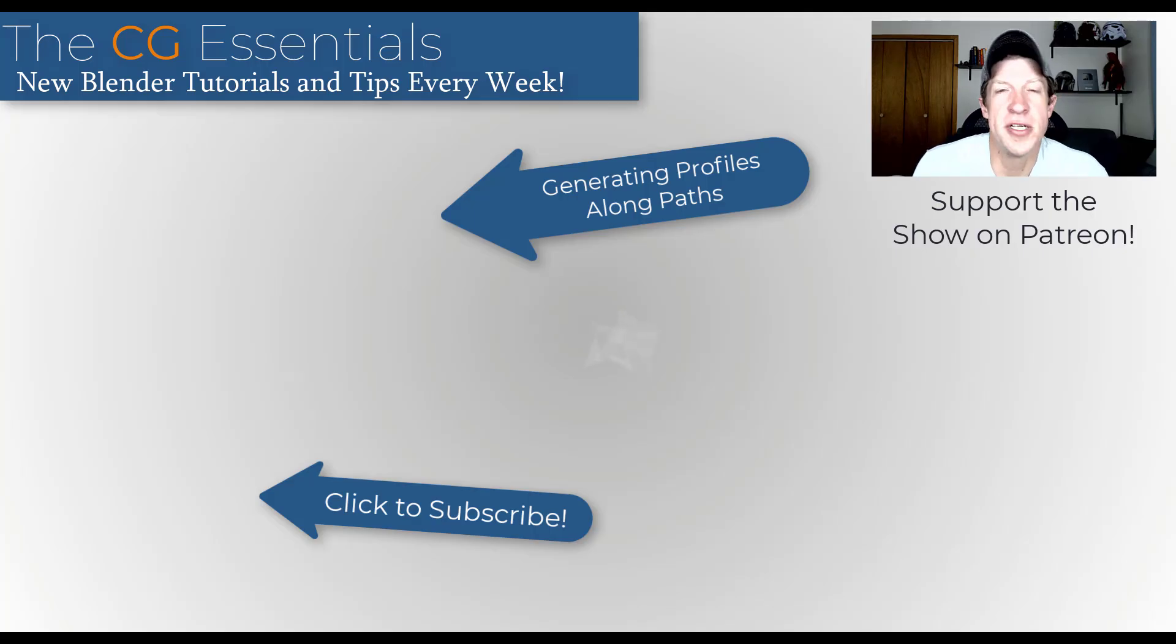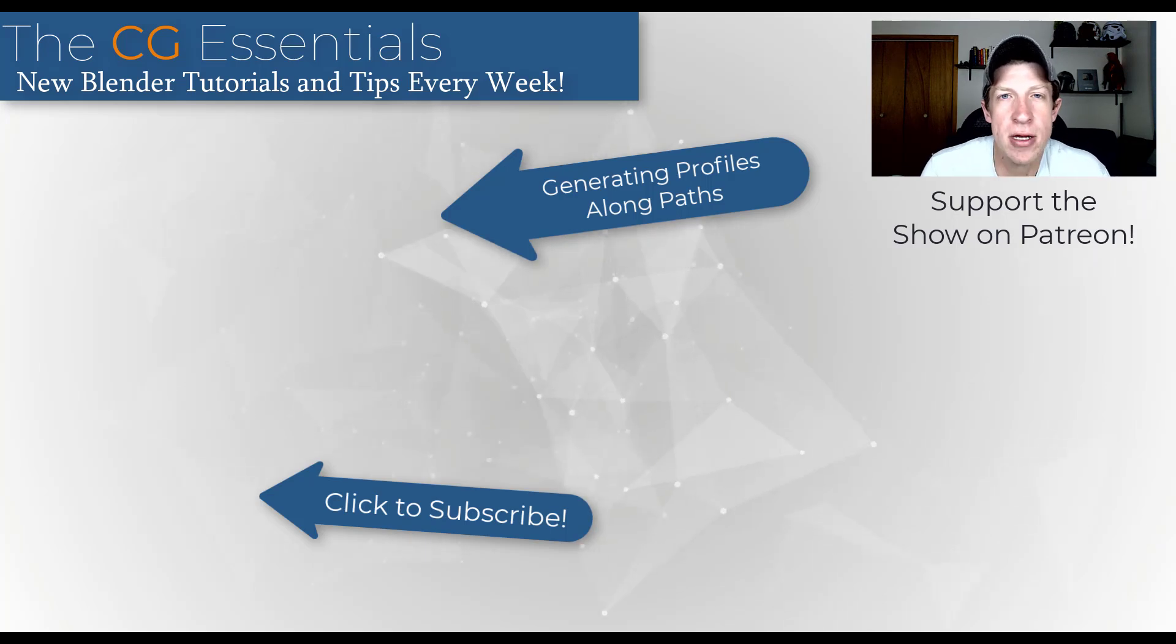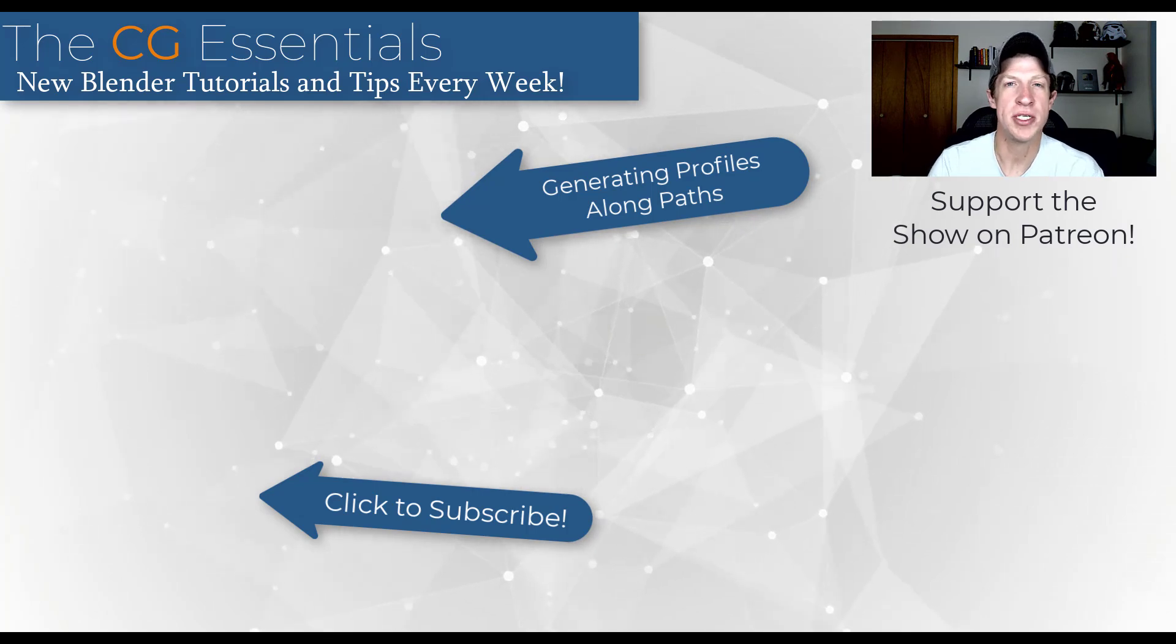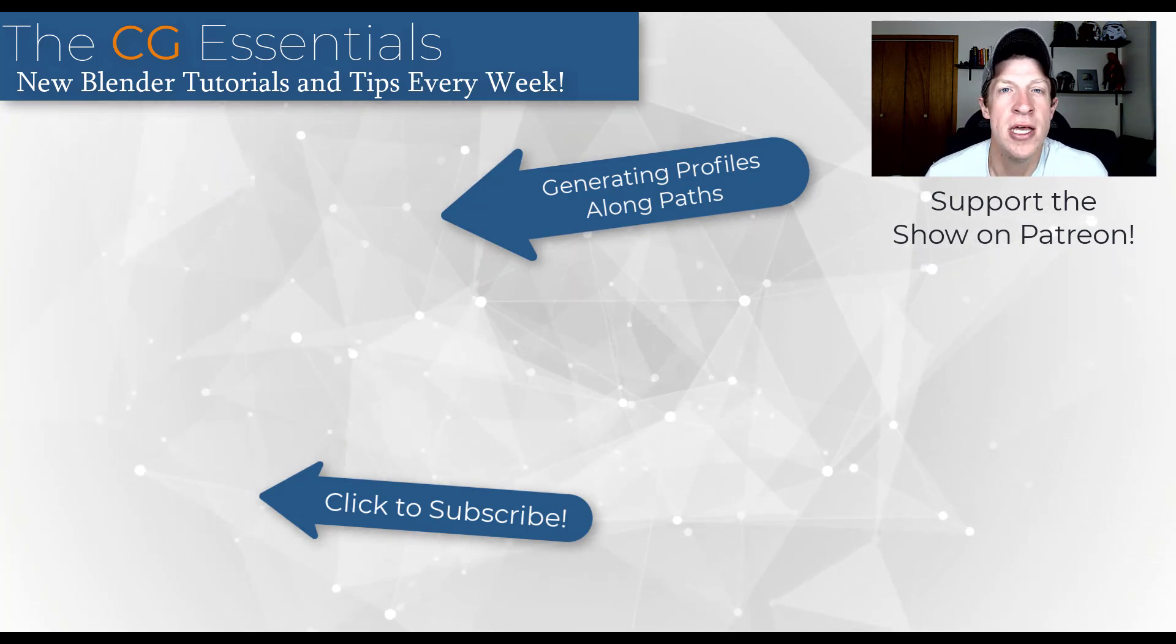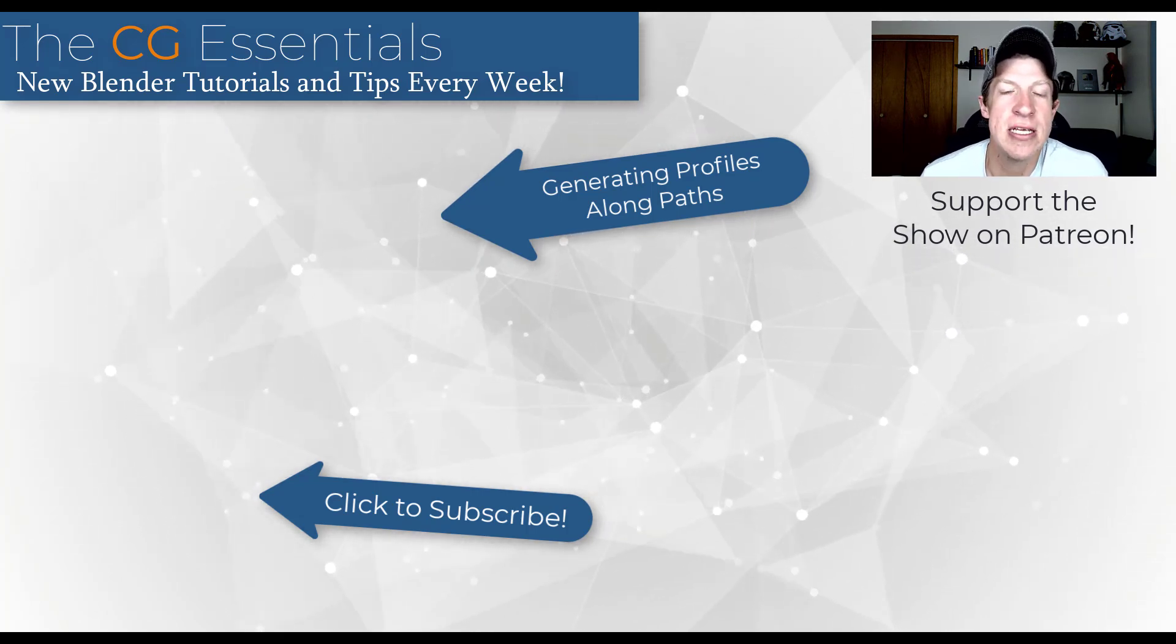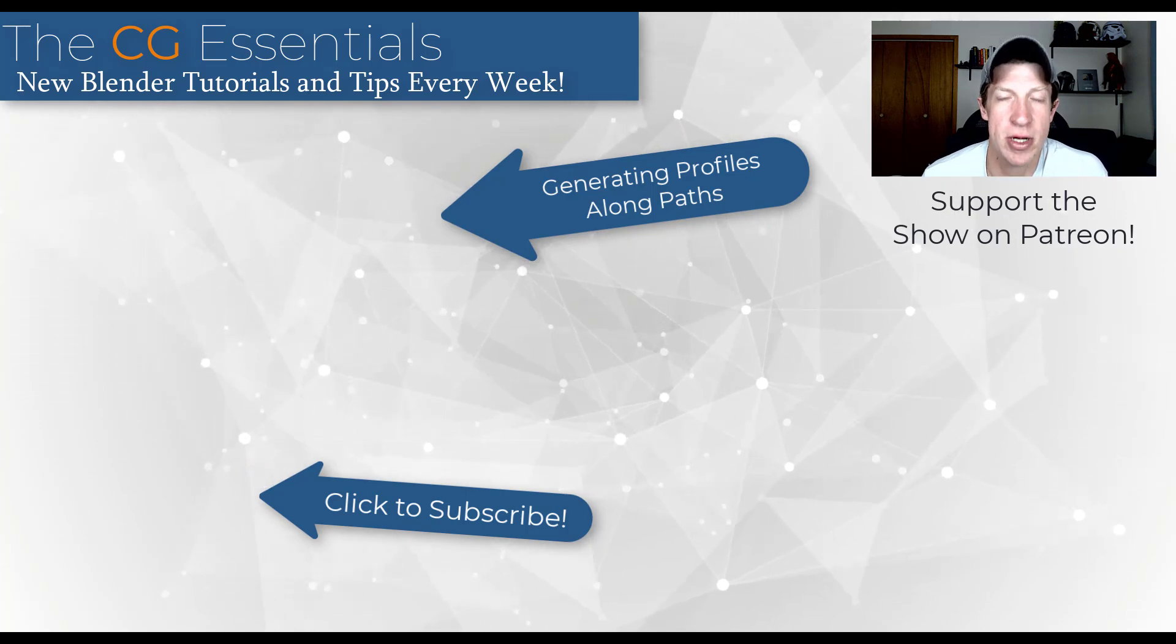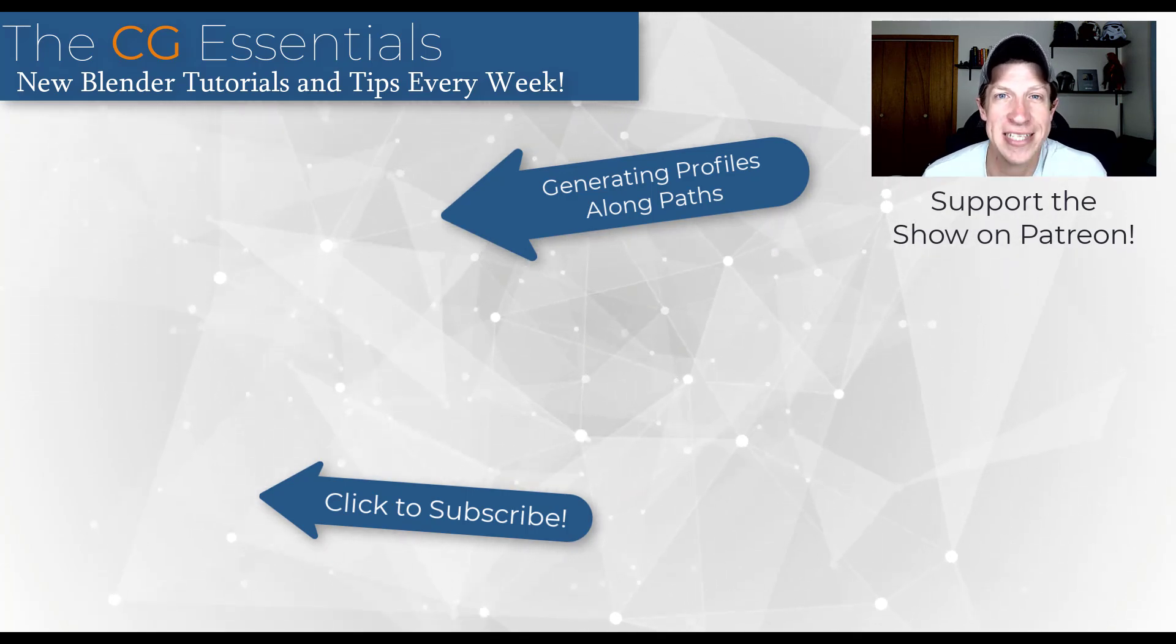All right. So if you're interested in more complex modeling methods, I'm also going to link to a video on this page about how you can create complex profiles to follow along paths. But if you have any questions, feel free to leave them in the comments down below. As always, thank you so much for taking the time to watch this and I will catch you in the next video. Thanks guys.